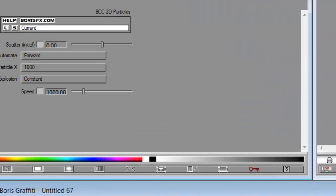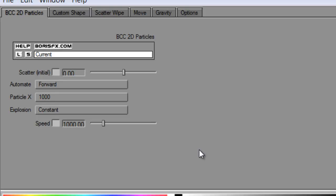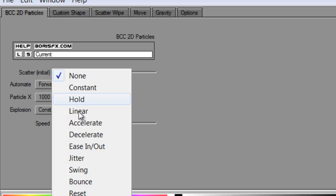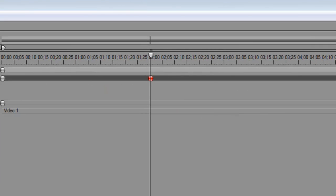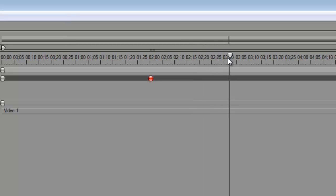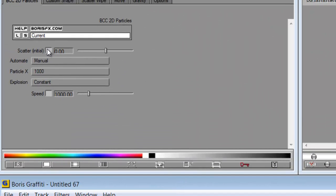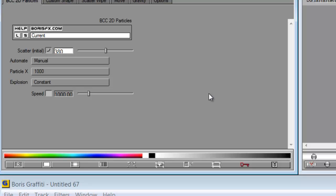Now that we have our keyframe, go up to where we can manipulate the transitions and effects. Under Scatter, left-click, go to Accelerate, and set Automate to Manual. We want this effect to last one second and then transition into another word, so push the slider to about the three-second mark and hit Ctrl+N for a second keyframe. Go back into Scatter — same Accelerate setting — but now set the value to 380. Essentially we're telling the scatter to reform itself, and that's it so far.